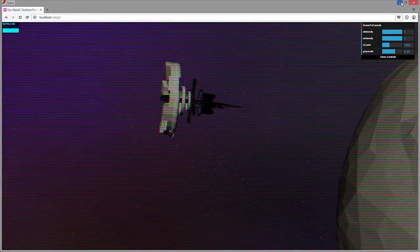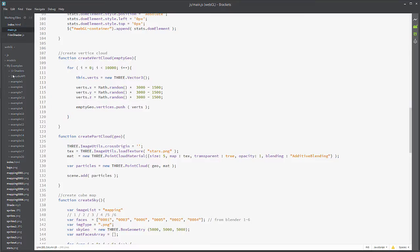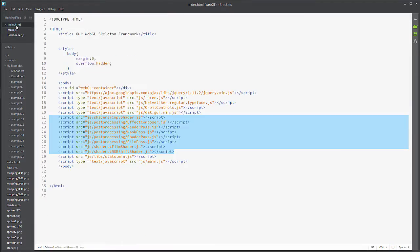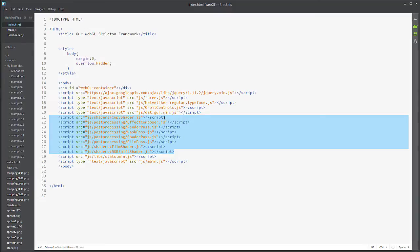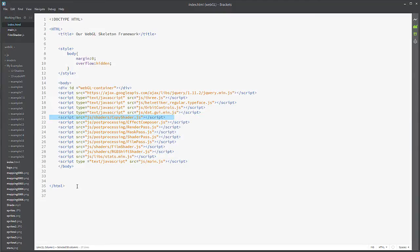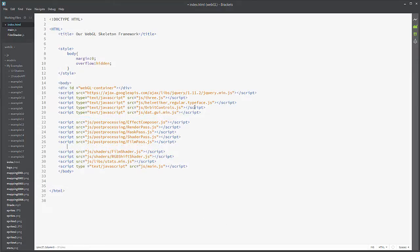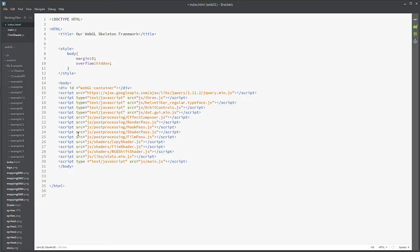Now, the first thing you need to do whenever you're dealing with these shaders is you need to load up a ton of files in order to get this to work. You need your copy shader, and I'm going to organize this just so you can see that we have everything a little bit nice.